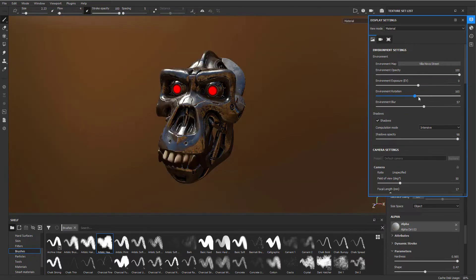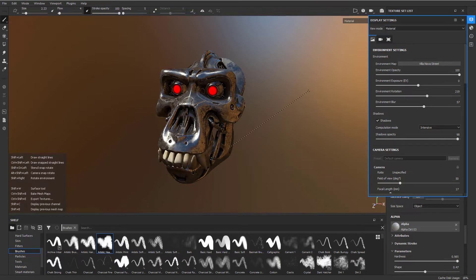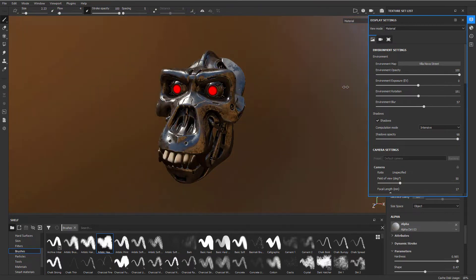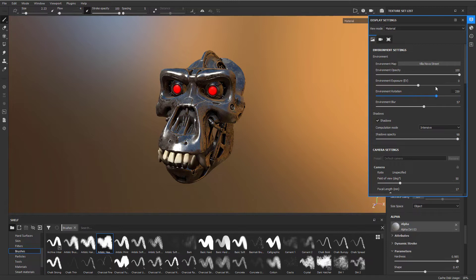You can also do environment rotation over here. Hold down shift - shift right-click rotates your environment. You can also change your environment exposure to make this brighter or darker.